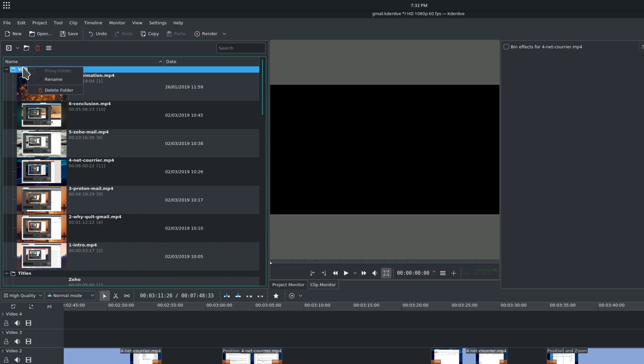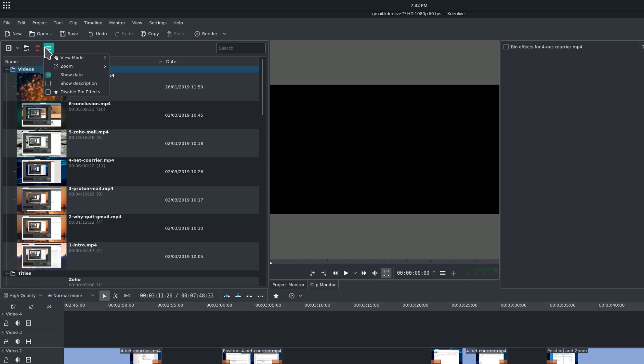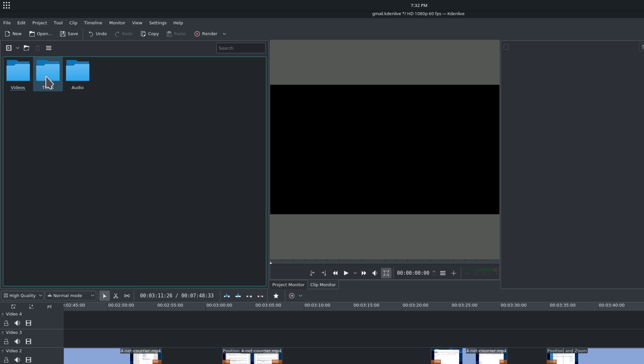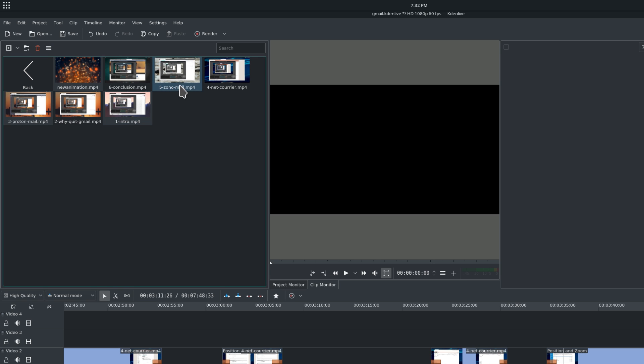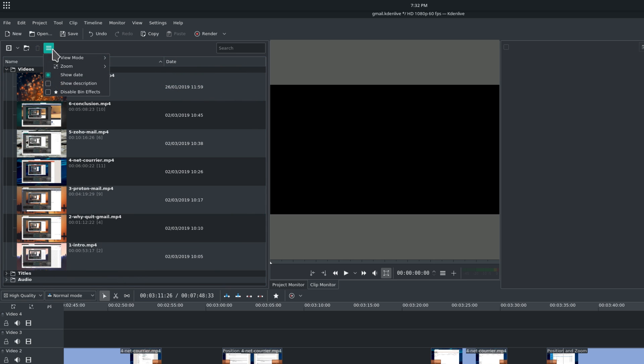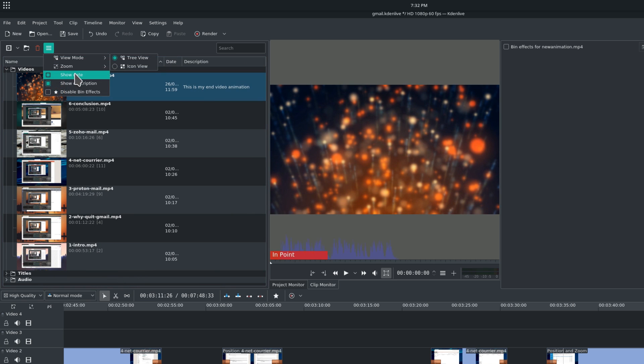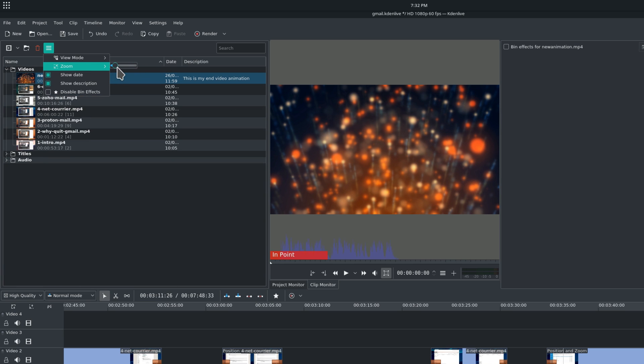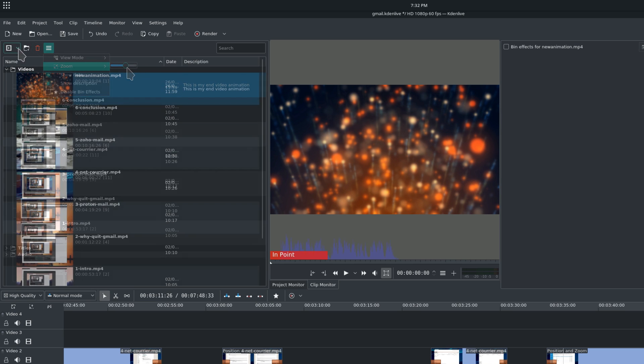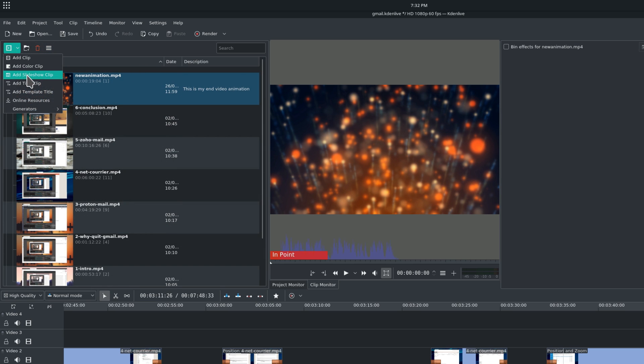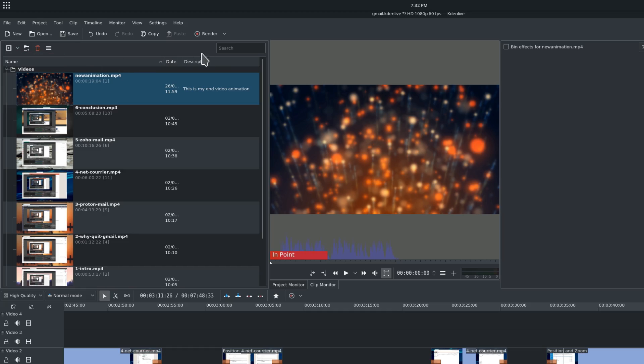The Clip Bin has a few options, to create folders, to delete folders or clips, or to switch the view mode. By default, Kdenlive will use the list view, but you can switch to an icon view if you prefer, as well as adding the date or description for each clip, or adjusting the zoom and size of each element. You also have a button to add more elements, as well as a search field to find specific clips or items.